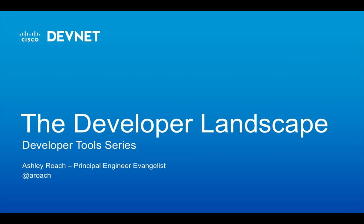Welcome back to the Developer Landscape series. In this series, I cover topics related to developer tools. These tools help developers get the job done with higher quality and convenience.